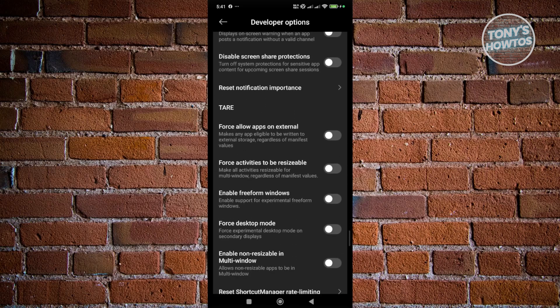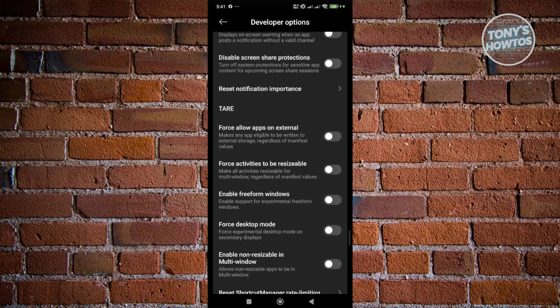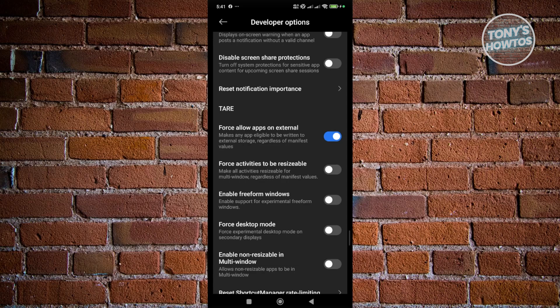So in this case, you have Force Allow Apps on External. You can just basically turn that on and go back here and start using your mobile phone. You can start saving files or even allow apps to be written to your external storage. And that's about it.